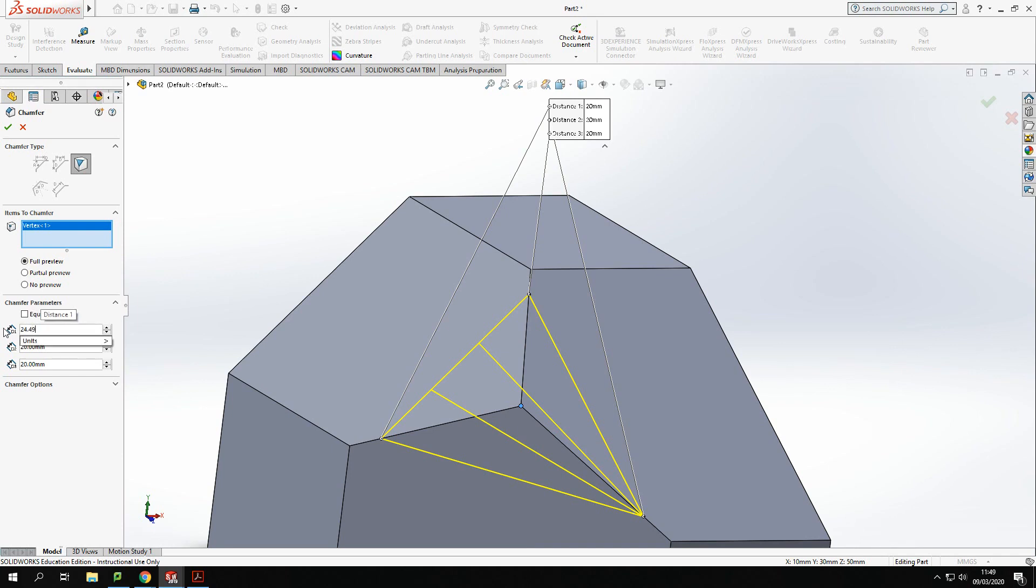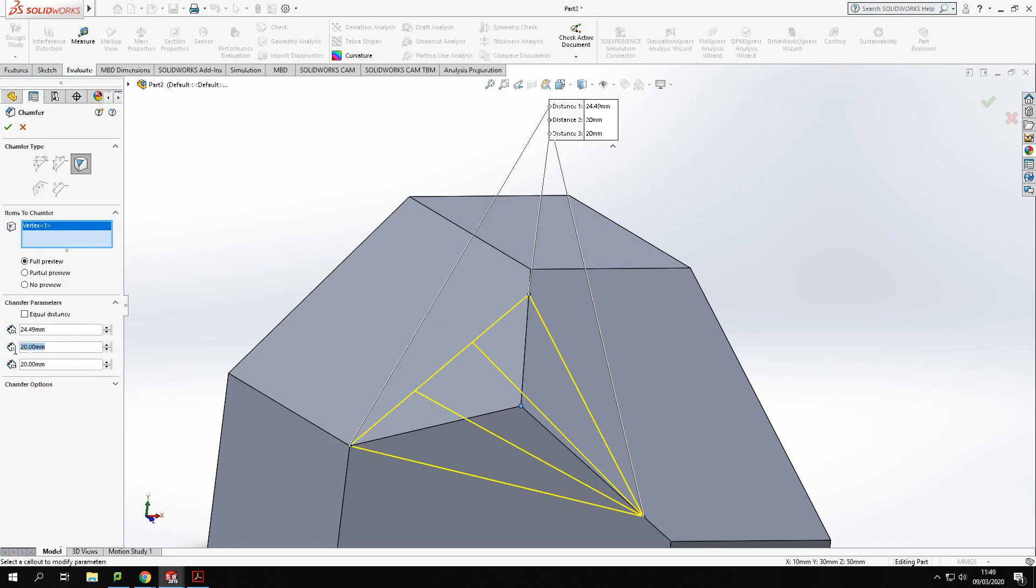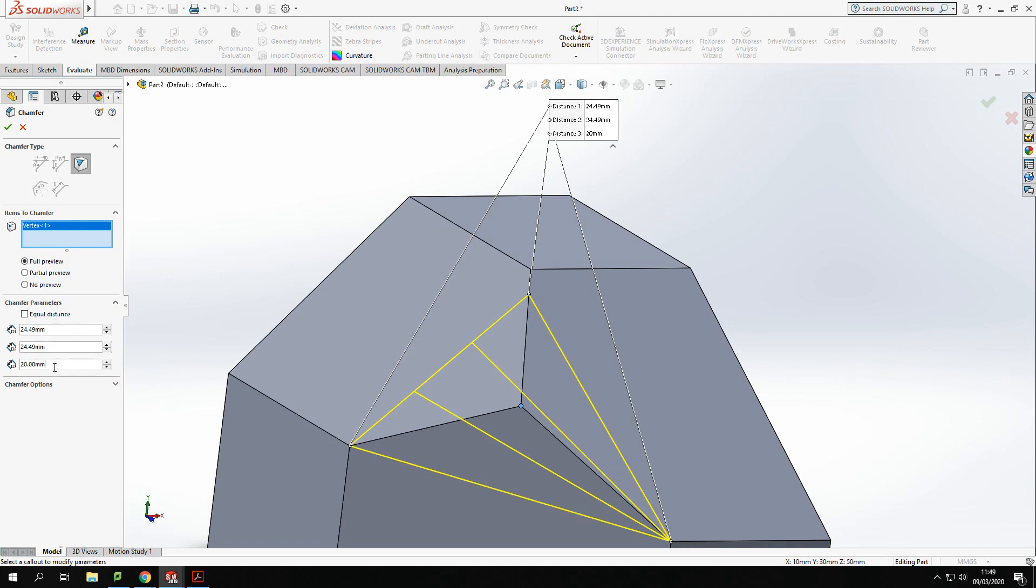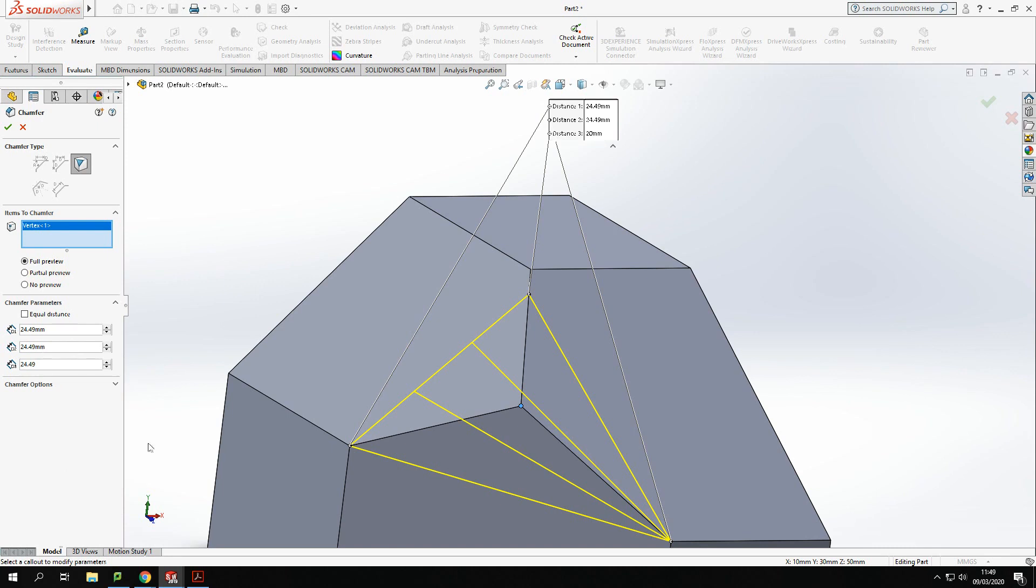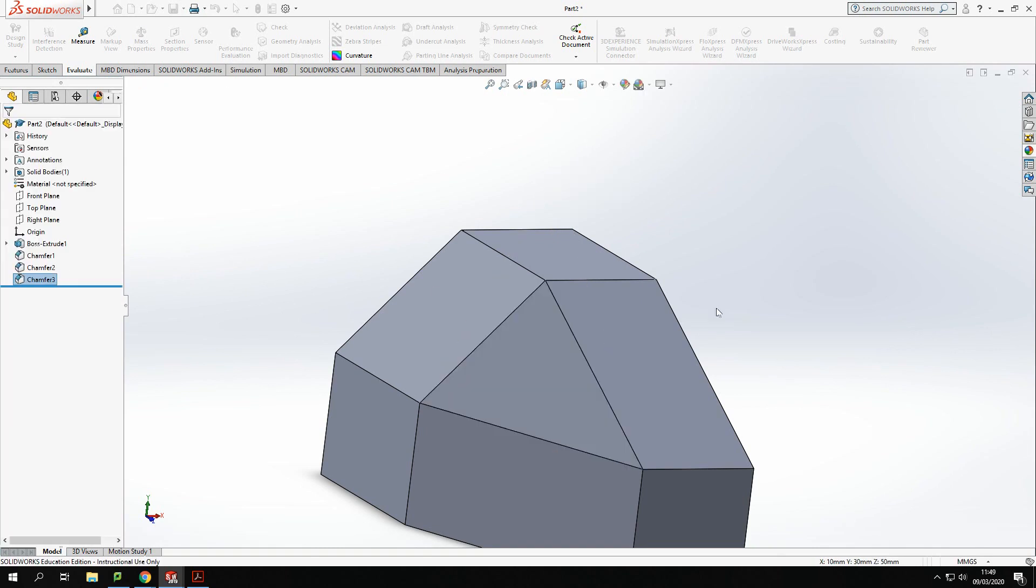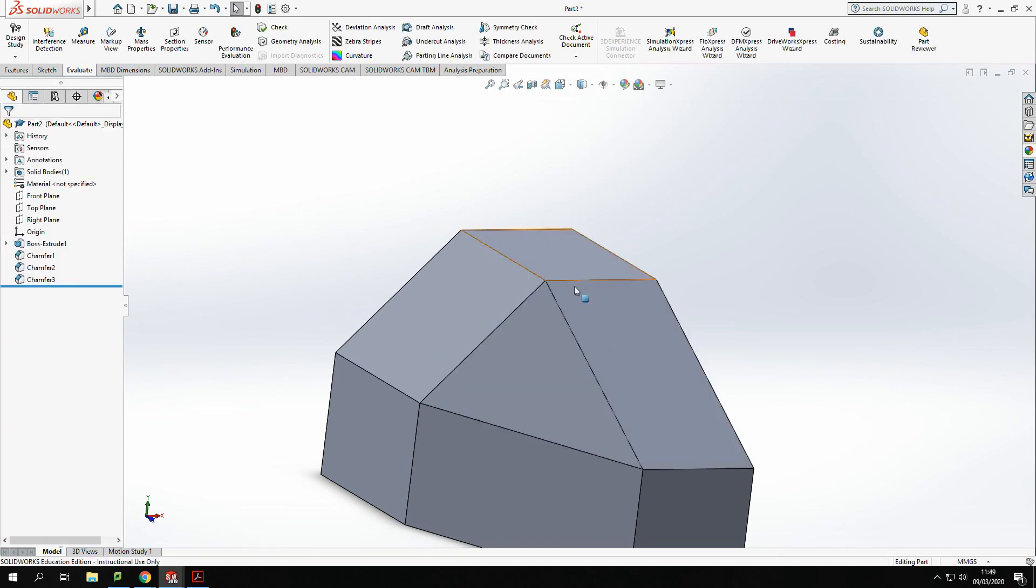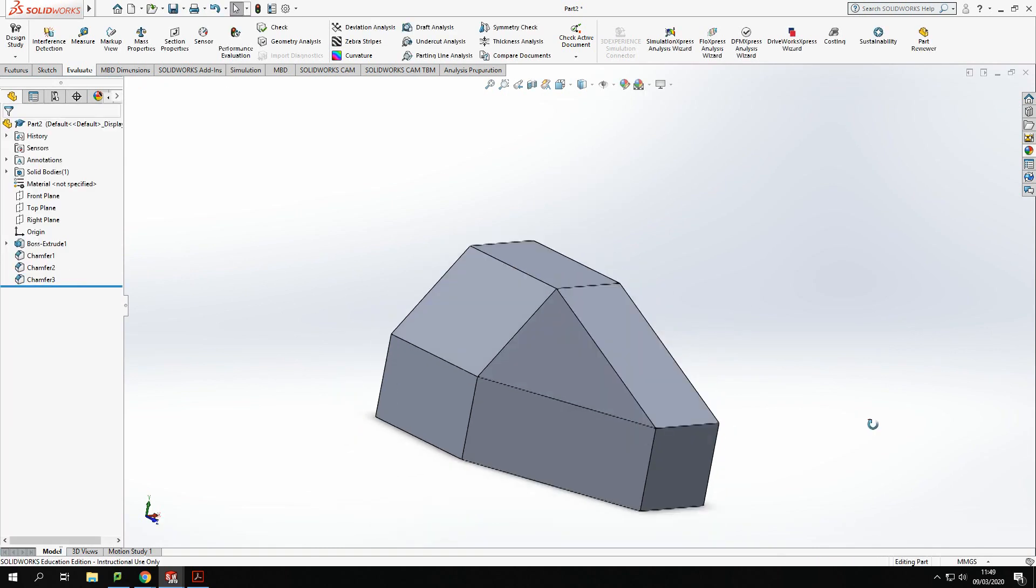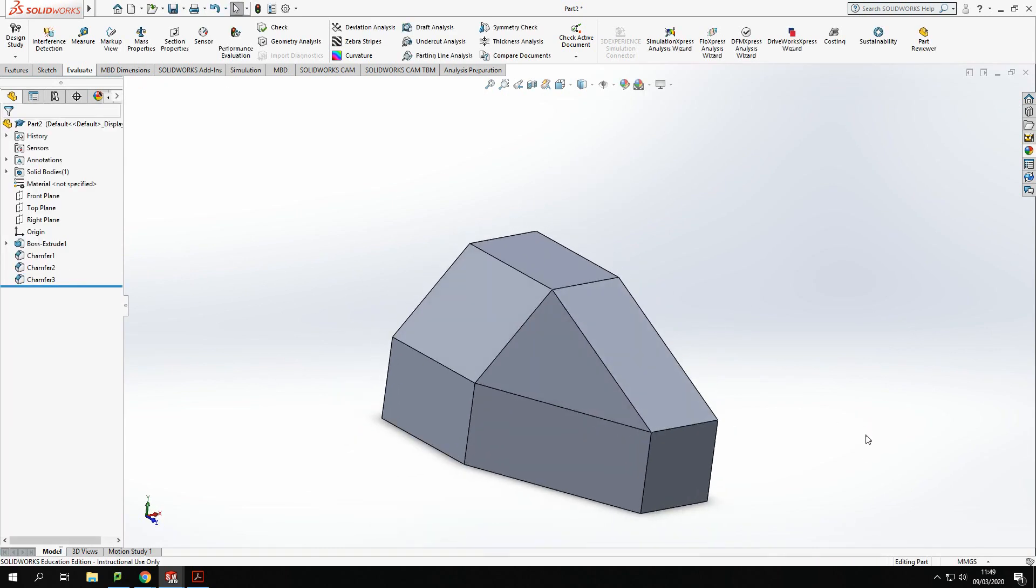And one last one. So, and that now will create that triangle shape in here. Tick there and I've got that final piece in there.